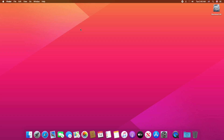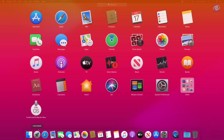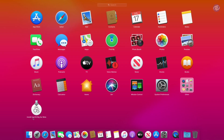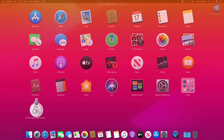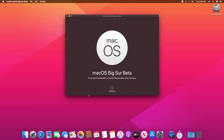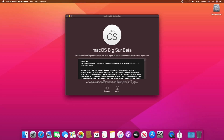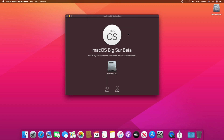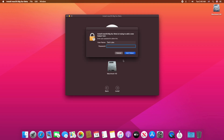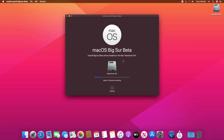For upgrading you will need the macOS Big Sur Beta Installer, which can be downloaded using Apple's developer account. Now open the installer and continue with the setup. Enter your password and press enter, and now the upgrade is being installed.